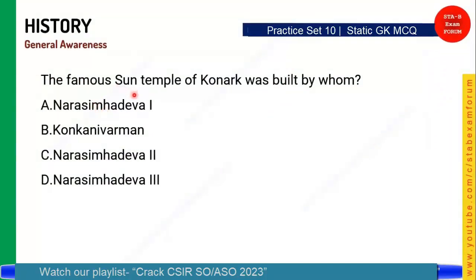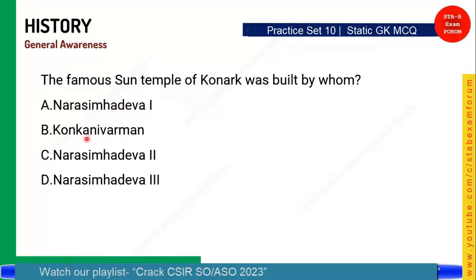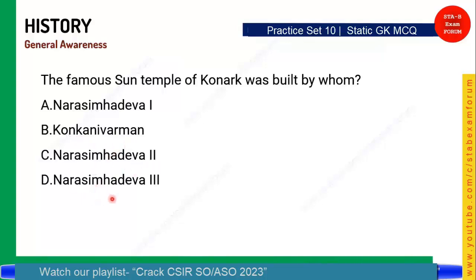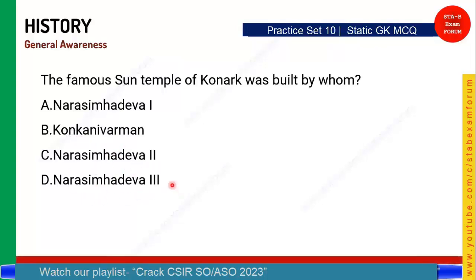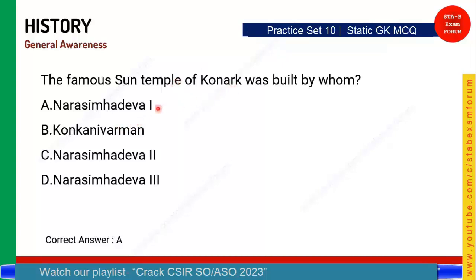The famous Sun Temple of Konark was built by whom? The options are Narasimhadeva I, Konkanivarman, Narasimhadeva II, and Narasimhadeva III. The correct answer is Option 1 — Narasimhadeva I. The Sun Temple of Konark was built by Narasimhadeva I.